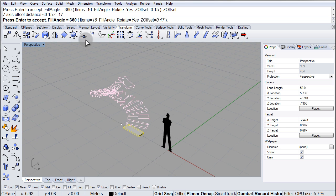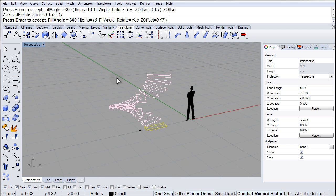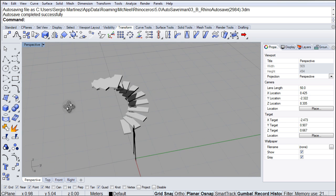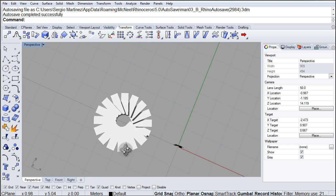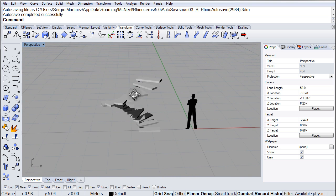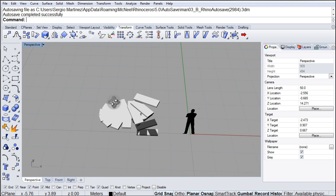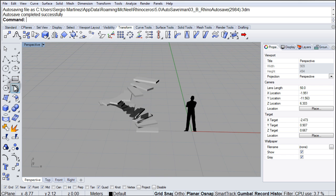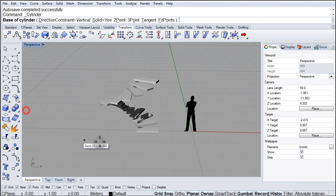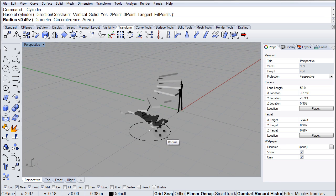Once you're happy with the settings, with the number of items and the C offset value, you hit enter and there we have our staircase. And if we want to, we can add a cylinder here in the middle.